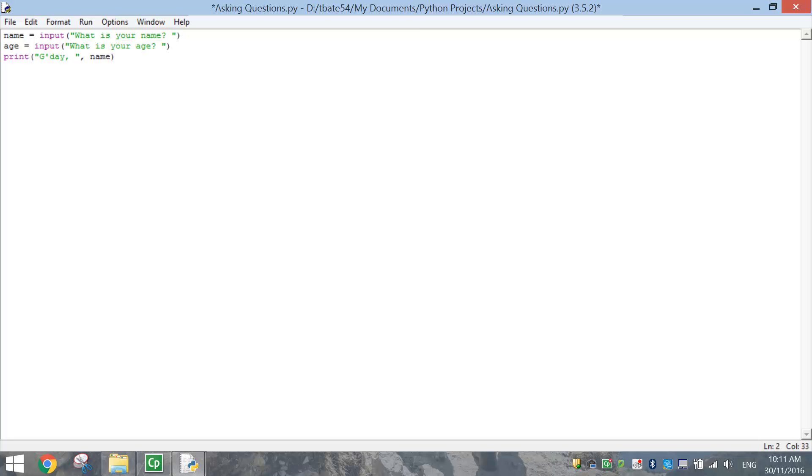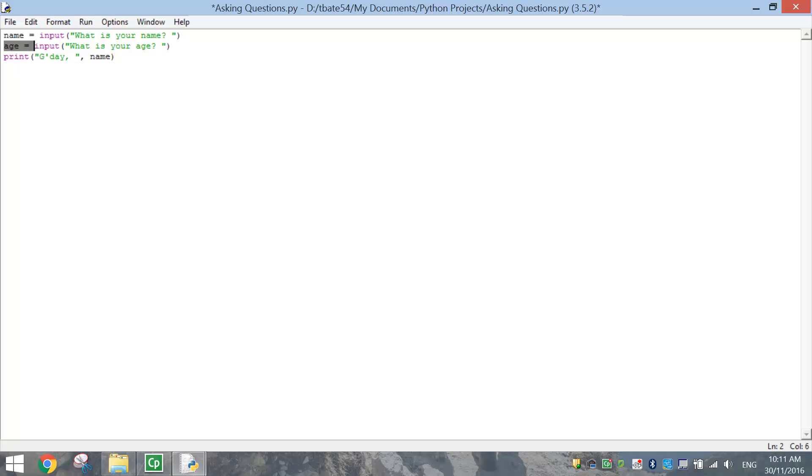So this now is going to say on the screen, what is your age? Whatever the user types in as their age, it will be remembered. It will be stored as the age value. So age is going to equal whatever the user types in.